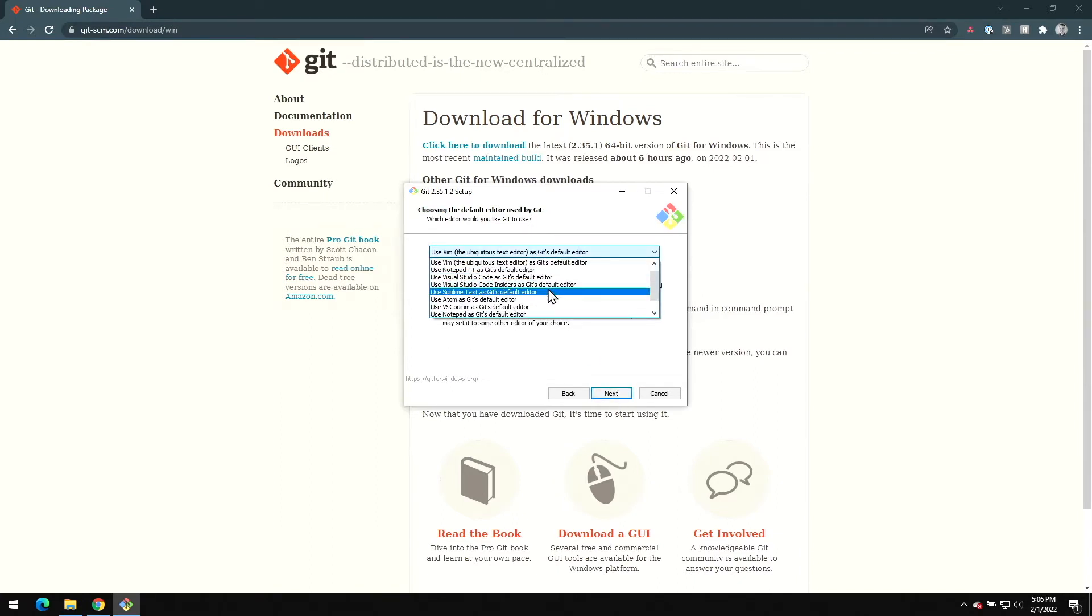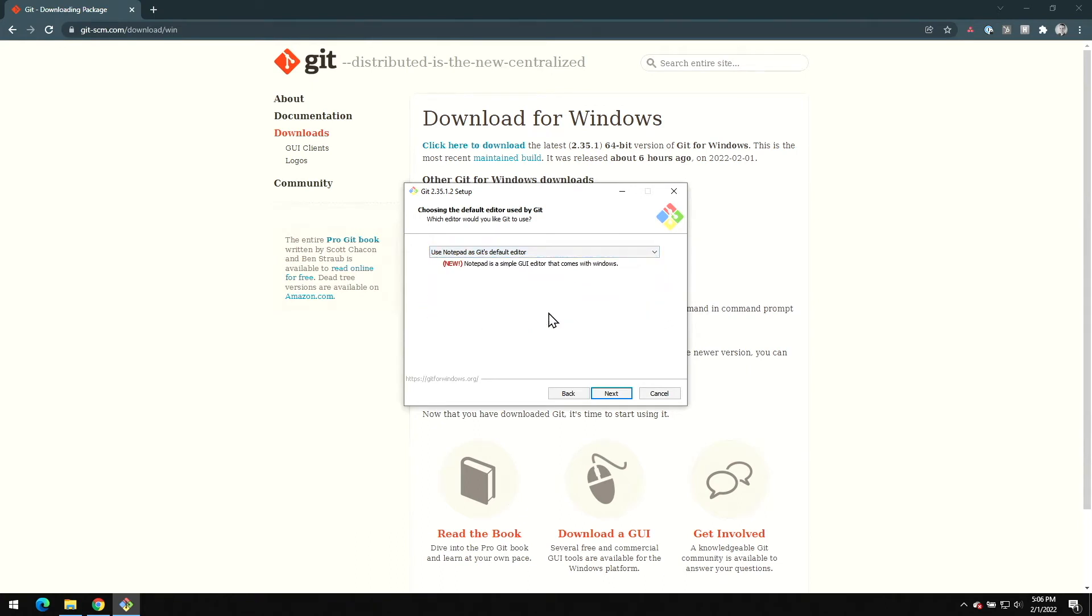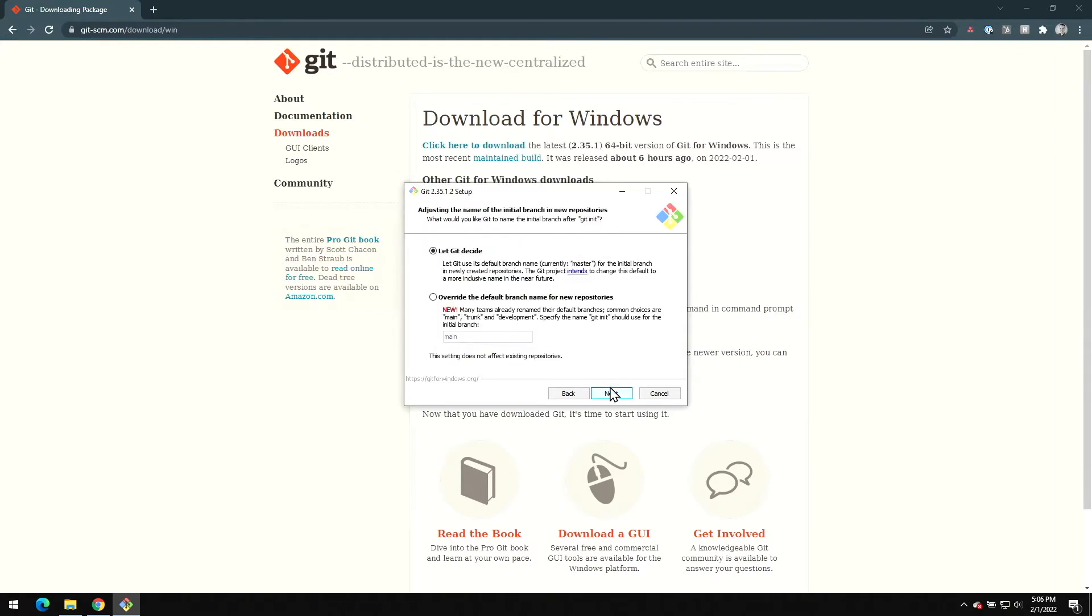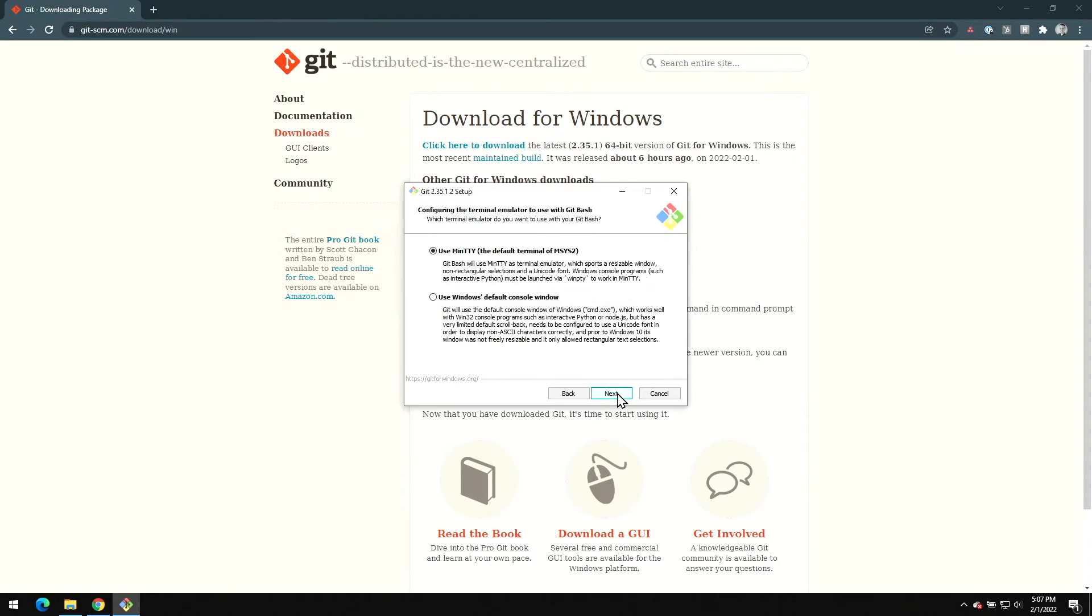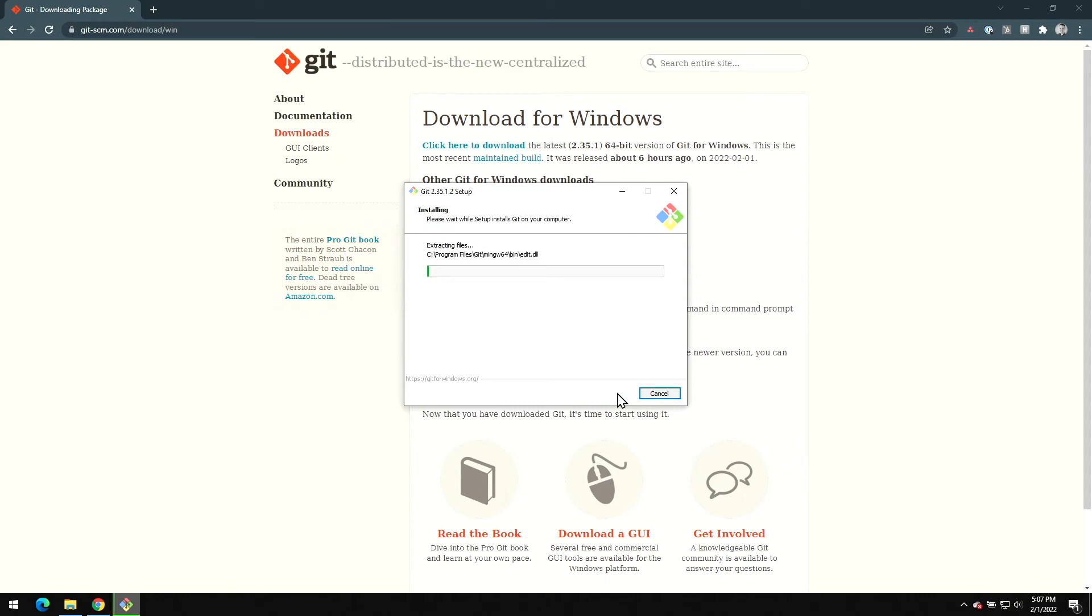I'm personally not a user of vim, and I'll make a guess that you probably aren't either, so I'm just gonna pick Notepad from this dropdown. This next page is asking for the name of the initial branch of new repositories, and since we use Git Flow, we're going to recommend that you set the default branch name for new repos to be develop. As for the rest of these options, we'll just go with the defaults and we'll be done.